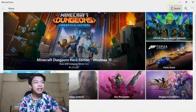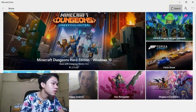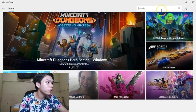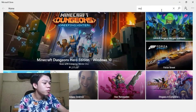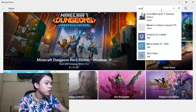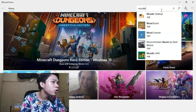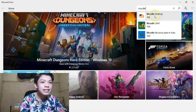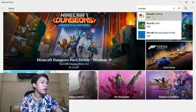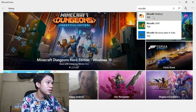Tapos, i-search lang po natin ang Moodle guys. So tap lang po tayo ng Moodle po. Tapos nandito lang po ang Moodle Desktop. I-click lang po natin yung Moodle Desktop.